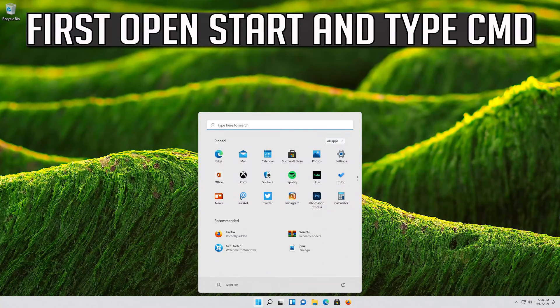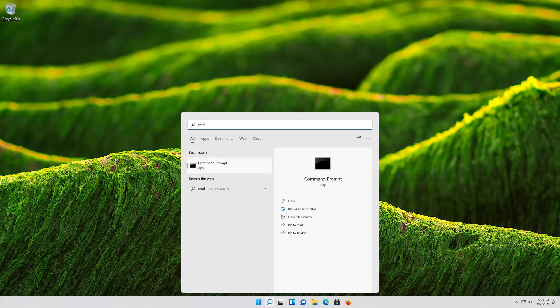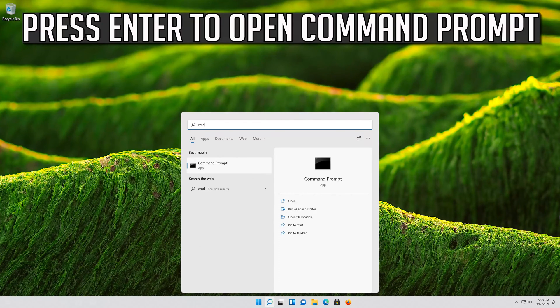First, open Start and type cmd. Press Enter to open the Command Prompt.